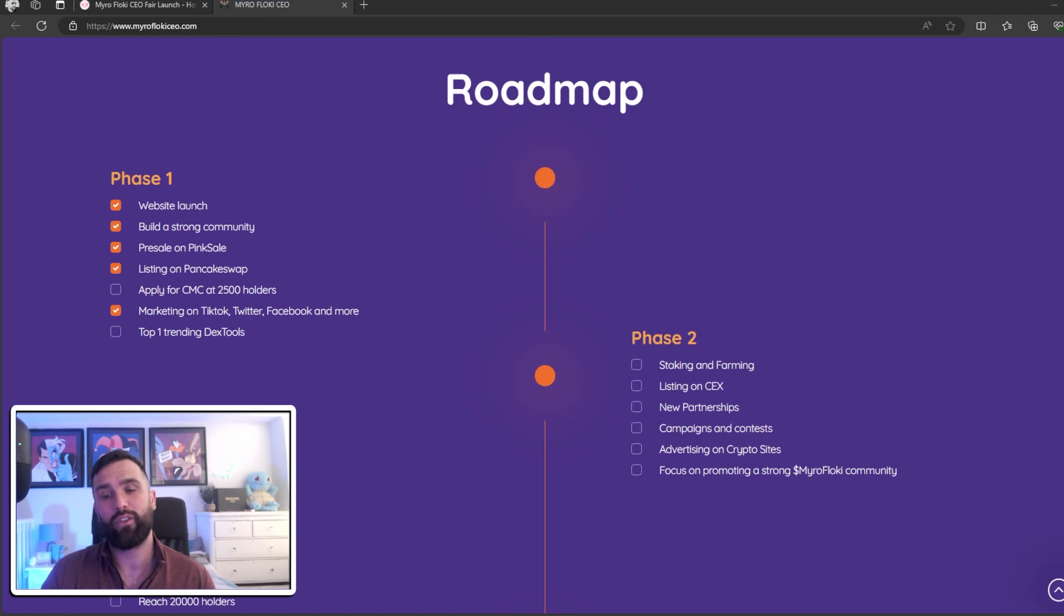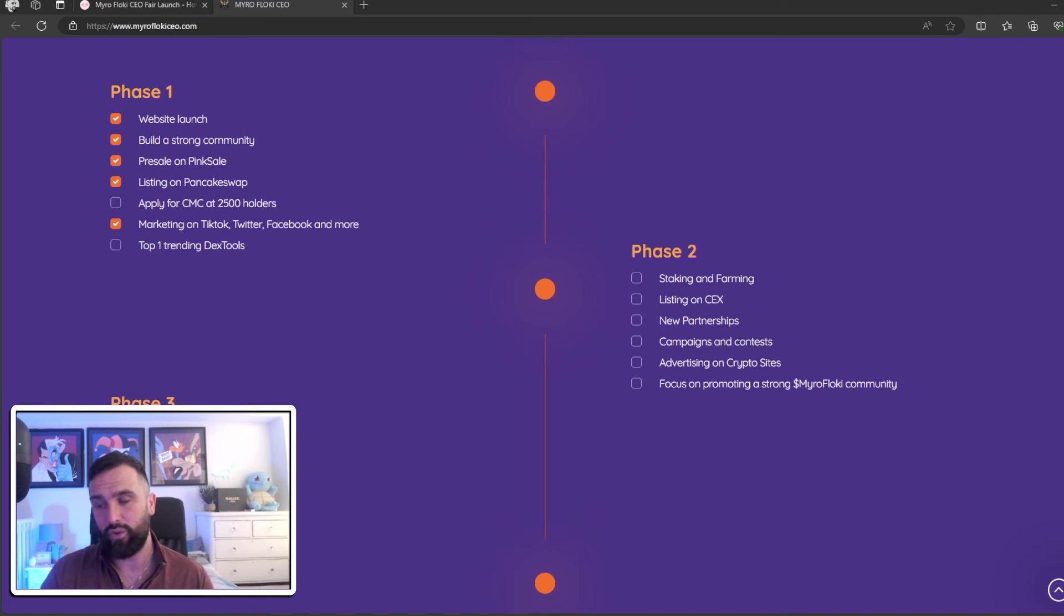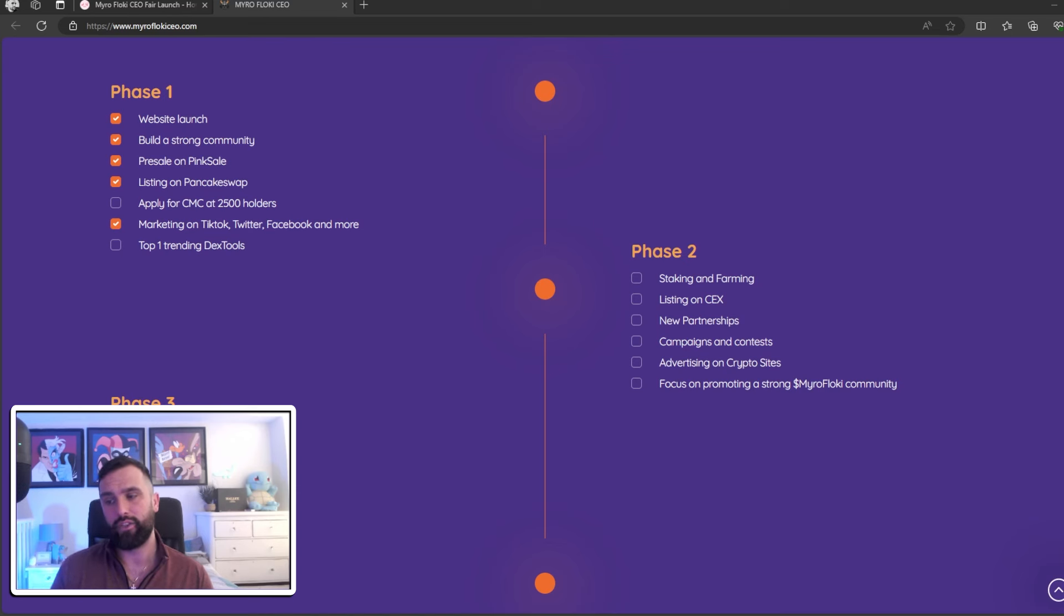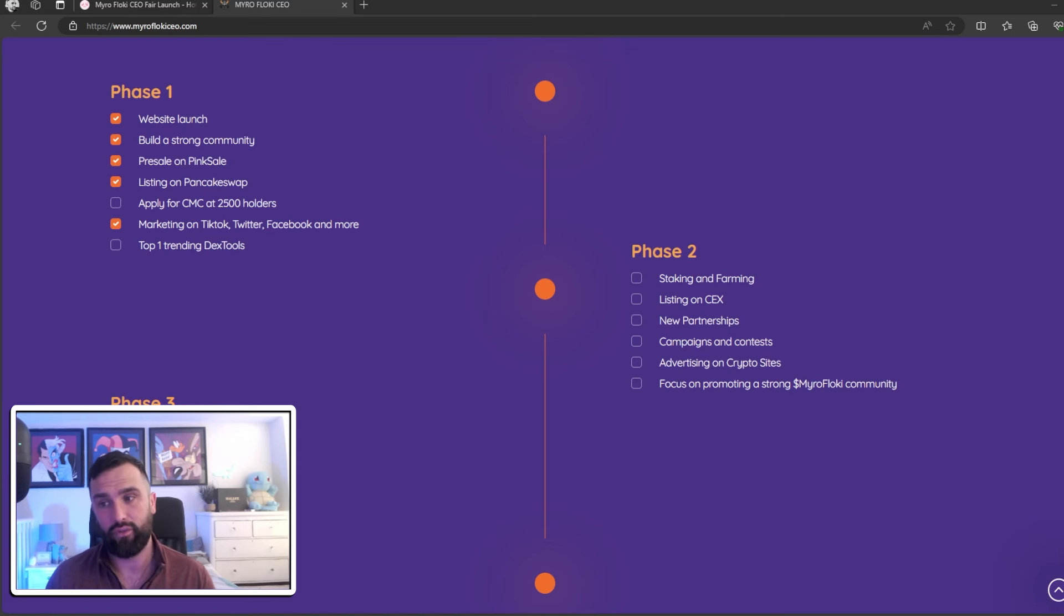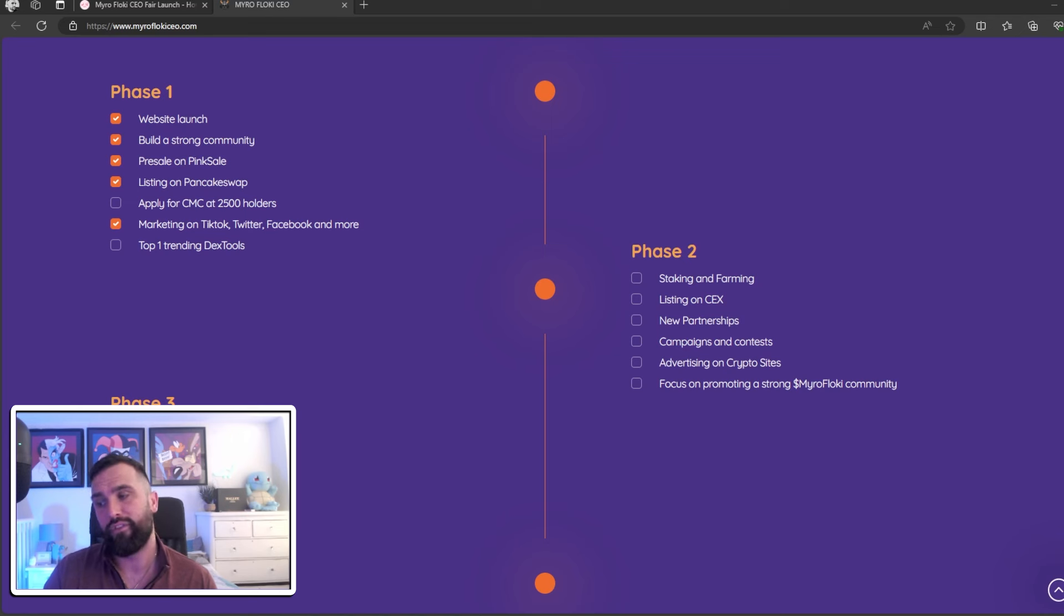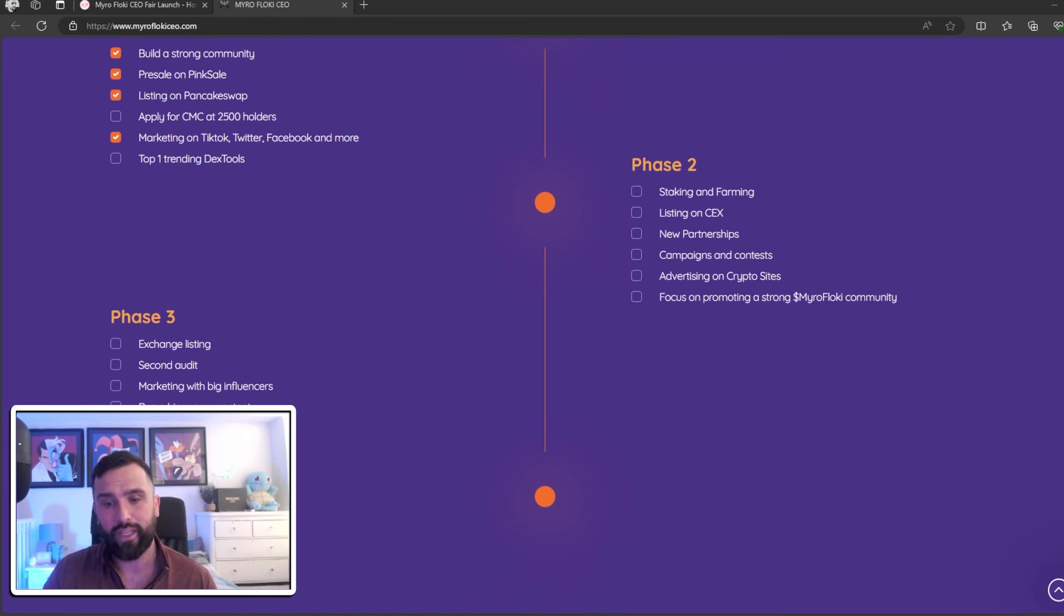They're going for the top one trending on DEX Tools. Phase two: they're introducing staking and farming, listings, new partnerships, campaigns and contests, advertising on crypto sites, focusing on promoting a strong viral Flocky community.